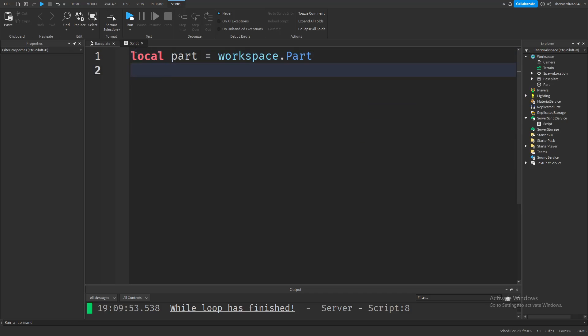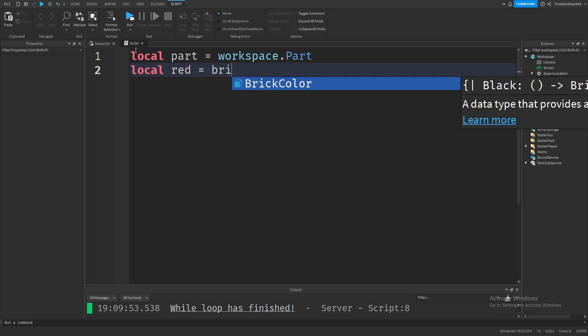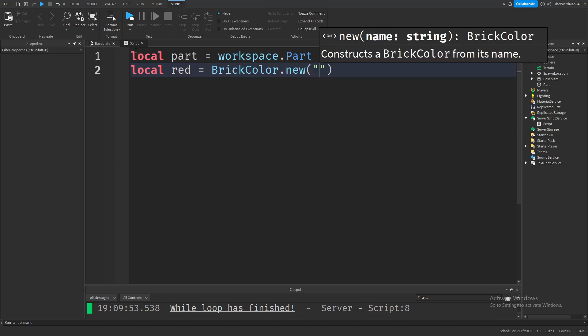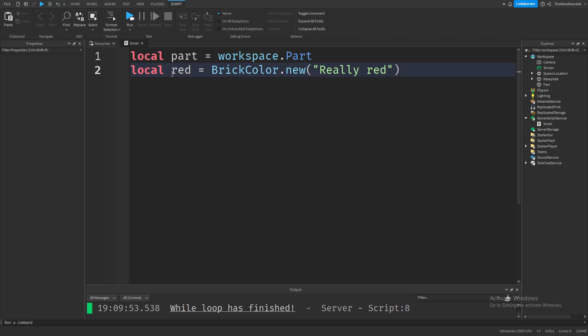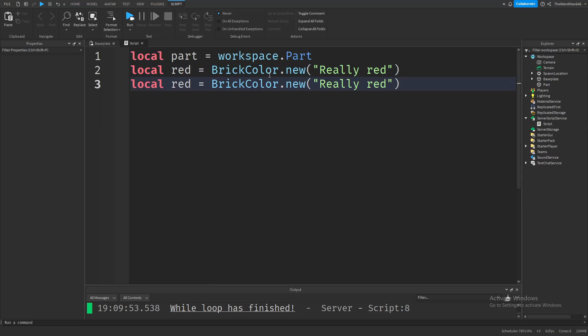Let's also define two colors. Let's define the color red, just like this. And let's also define the color blue.